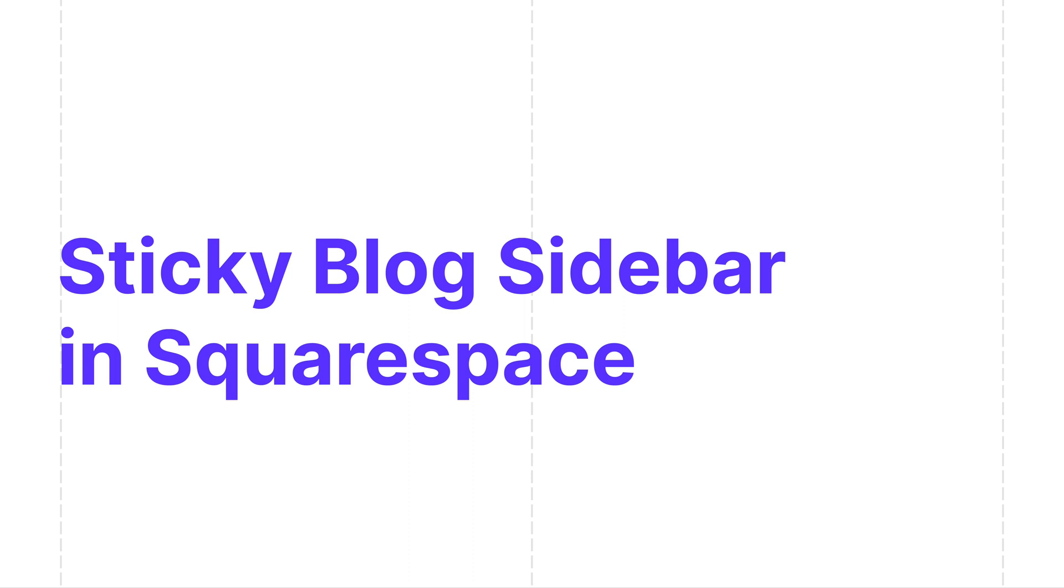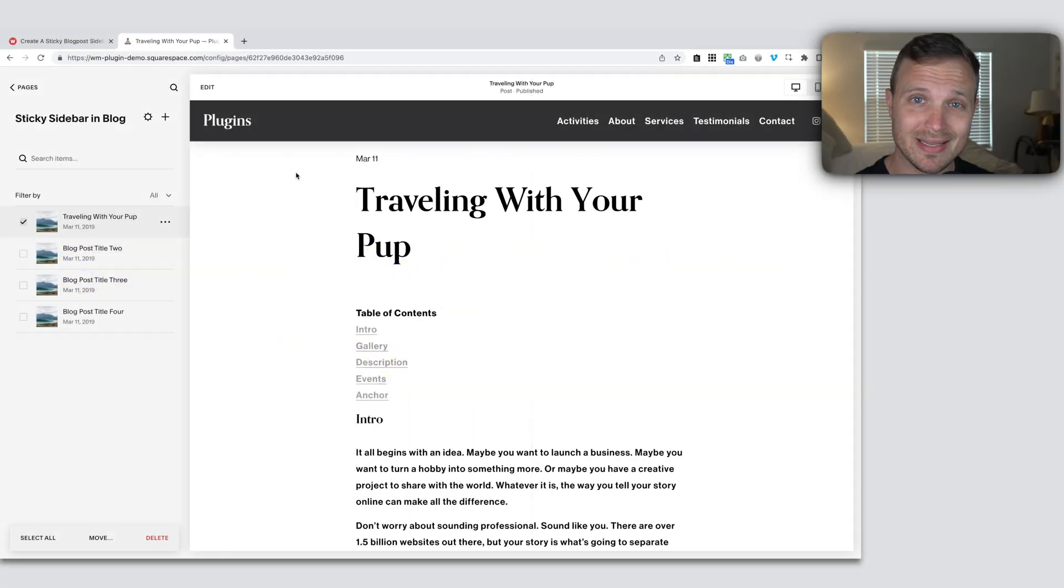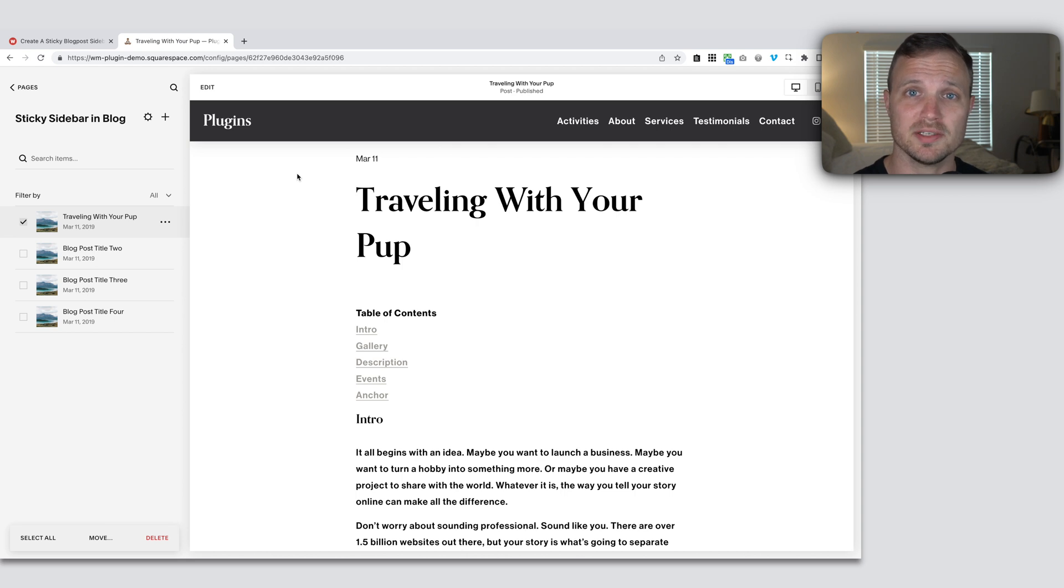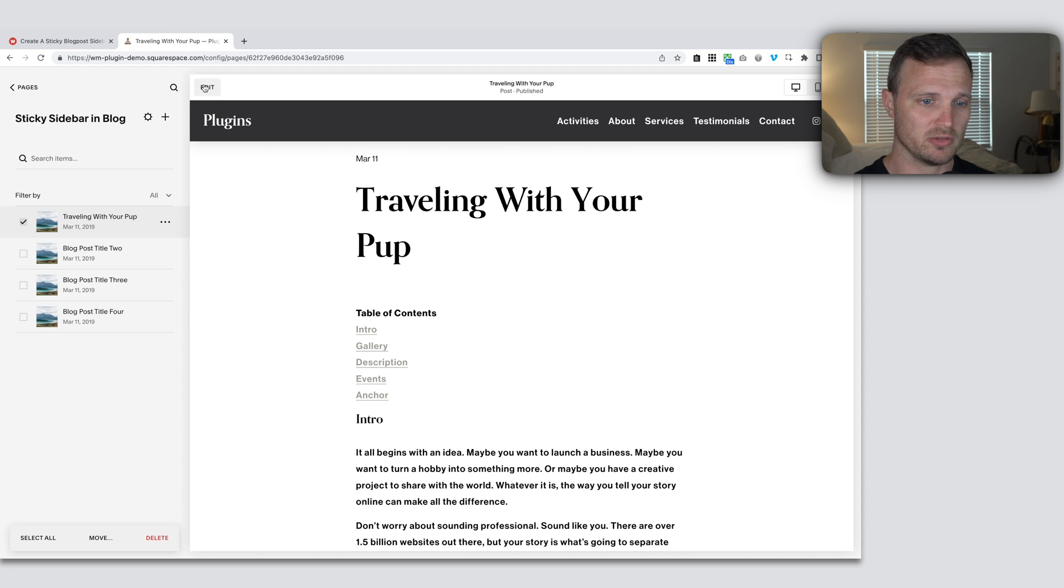Hey, so I'm Will and I help you with the coding that you need to design the website that you want in Squarespace. So let's just jump right into building this.